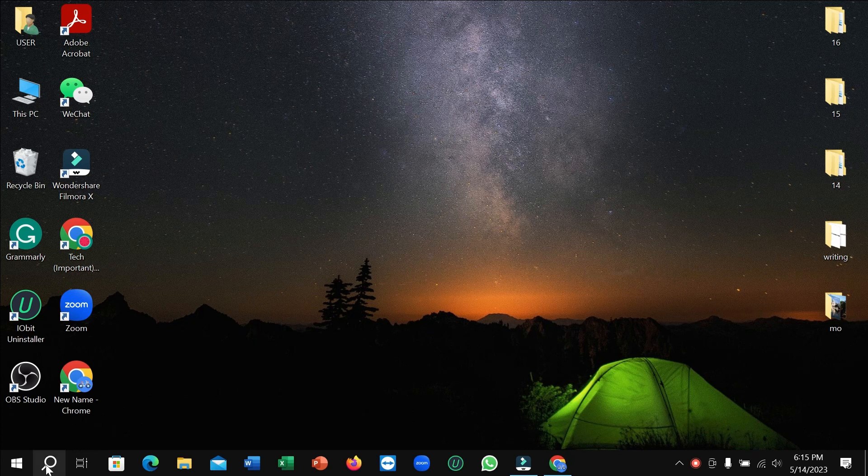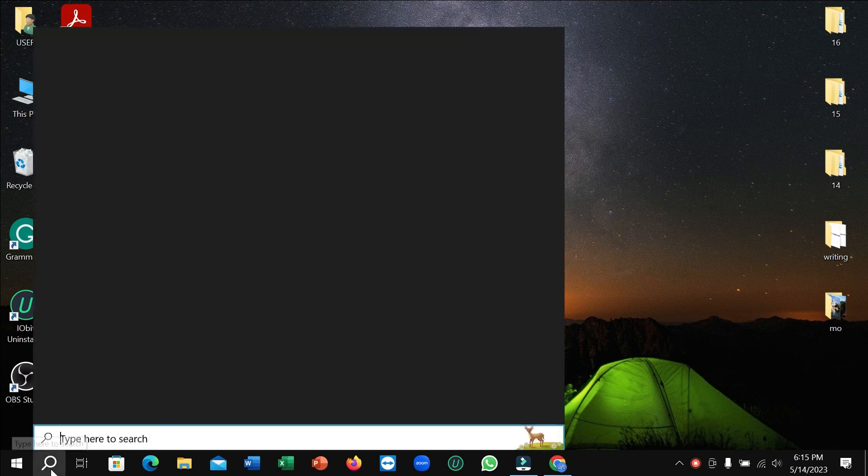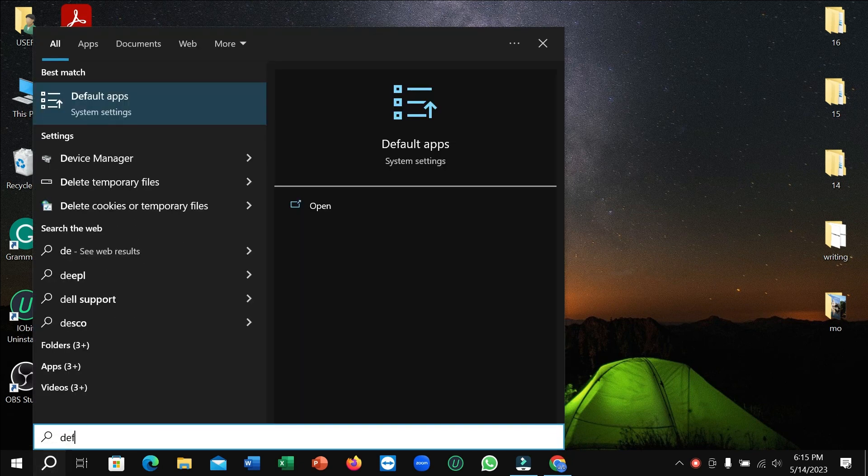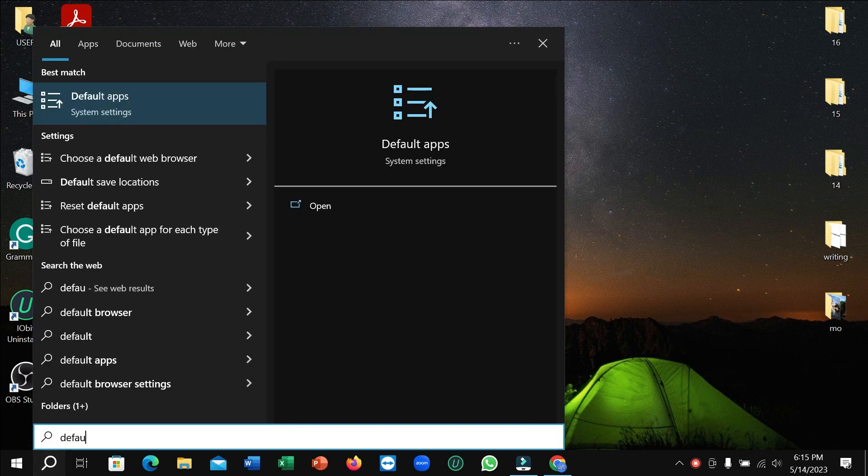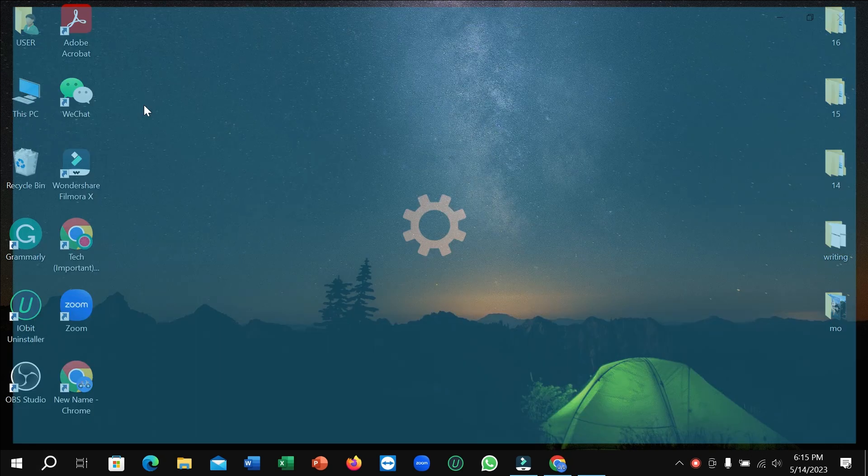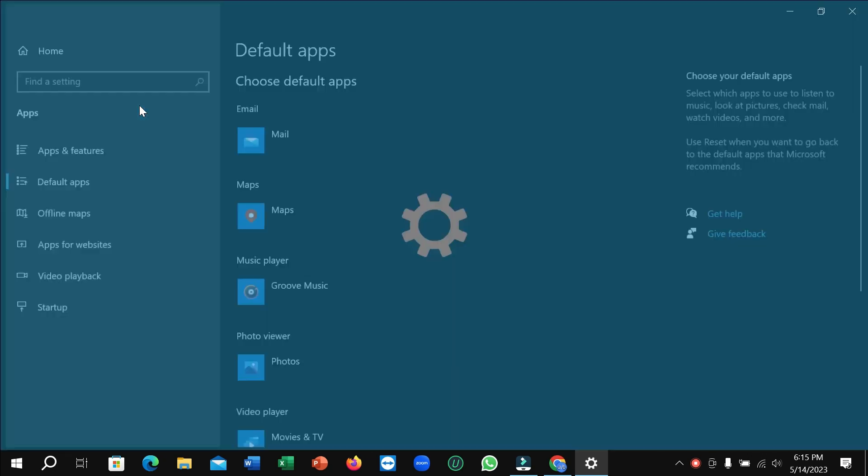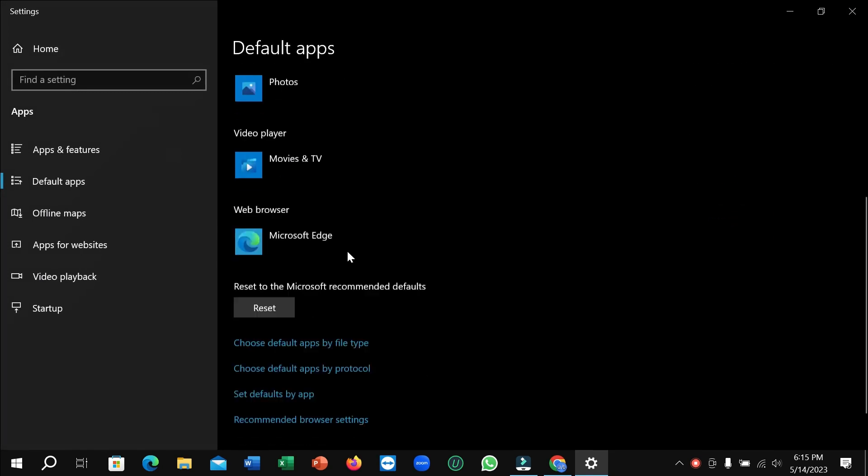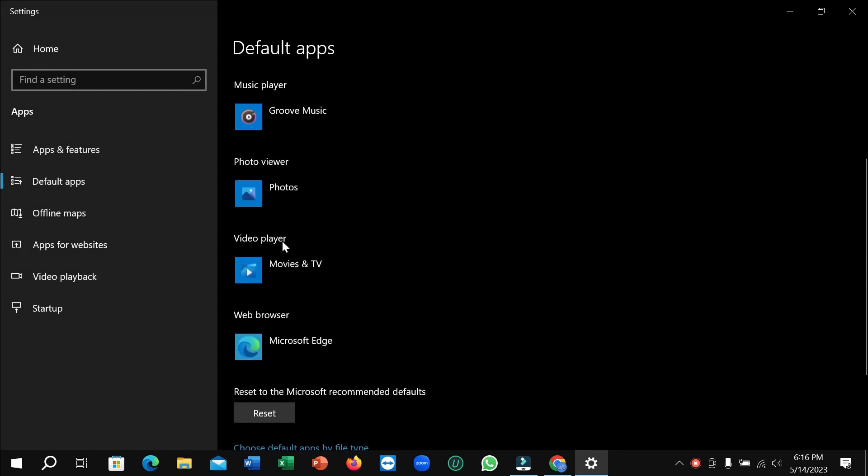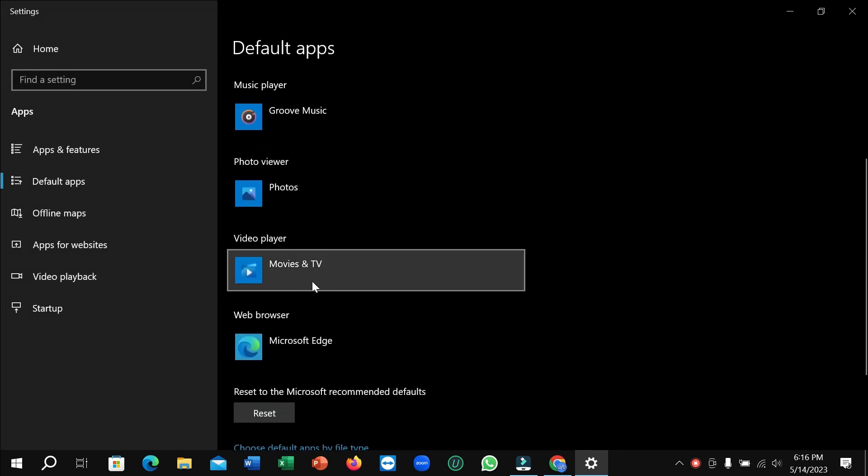First of all, you need to click on the search bar, open it, and then type 'default'. You can see Default App here, just open it. After that, scroll down and you can see Video Player.